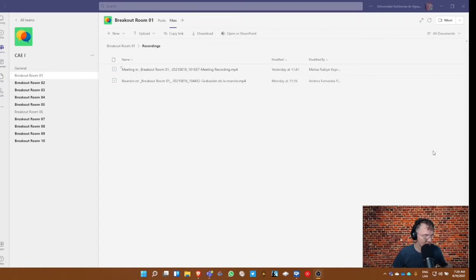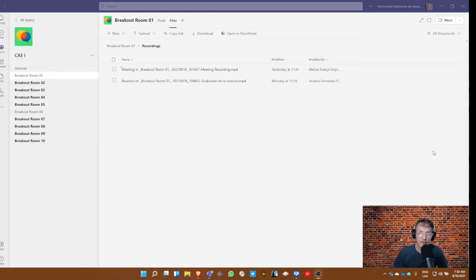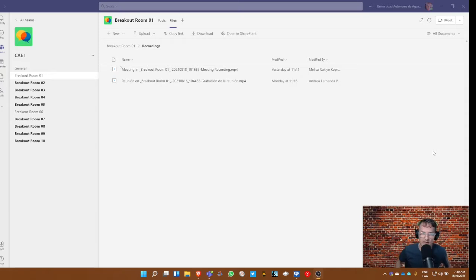Some of the activities that we'll be working on this semester will involve Sway, and many times it will include linking a video. I want to show you some of the steps that you can follow to make that happen.